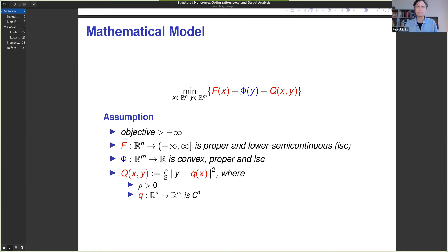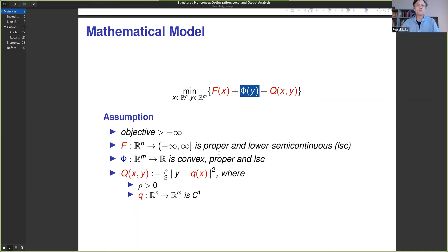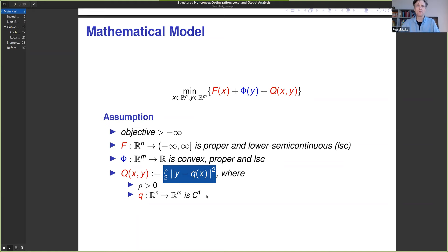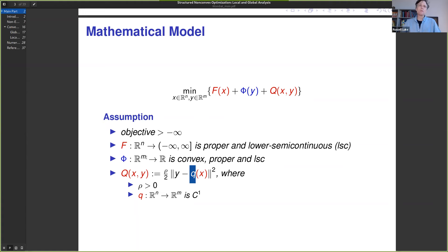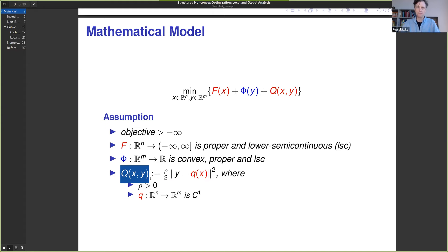We're going to start with something very concrete and see how things work out in this context. We have a function f(x) — this is proper and lower semi-continuous. The function φ(y) is convex, proper, and lower semi-continuous. Then there's a coupling function q that couples the variables x and y. This takes a quadratic form, where y is an m-dimensional variable and x is an n-dimensional variable. The mapping q is also quadratic but not assumed to be convex — so we have a quadratic coupling that's not necessarily a convex type of quadratic coupling.